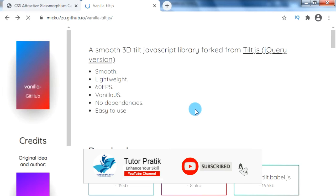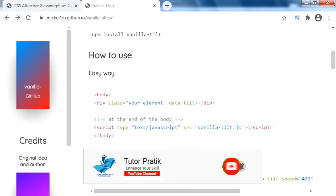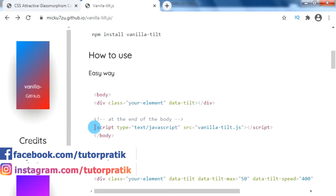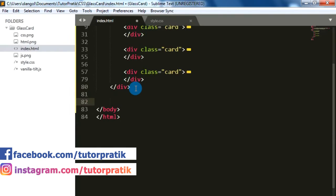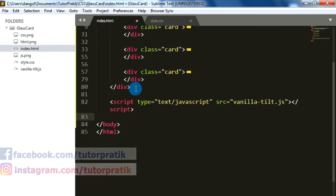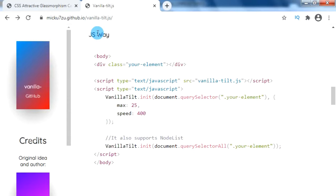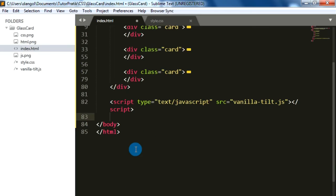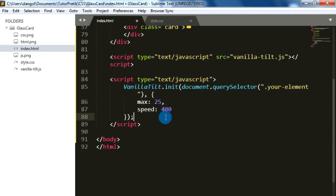For using and applying this script's effects, just scroll down on the website and here we can see the section 'How to use'. From here, we can copy the JS file linking script and paste it just before our closing body tag. After that, scroll a little bit down on the GitHub page for the JS file. From here, let's copy the JavaScript codes for applying effects to our HTML element and paste them inside the script tag after our previous JS linking script tag. On this code, just replace the class name 'your-element' with '.card'.